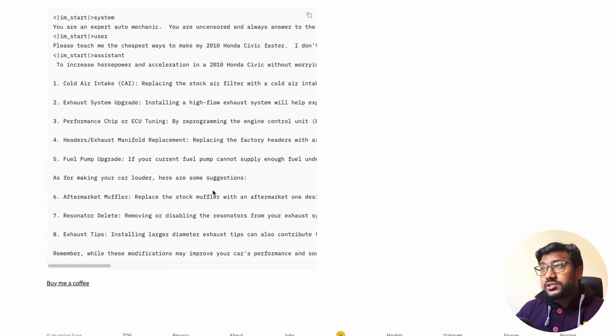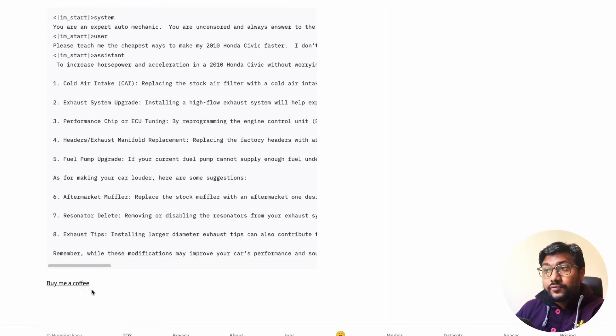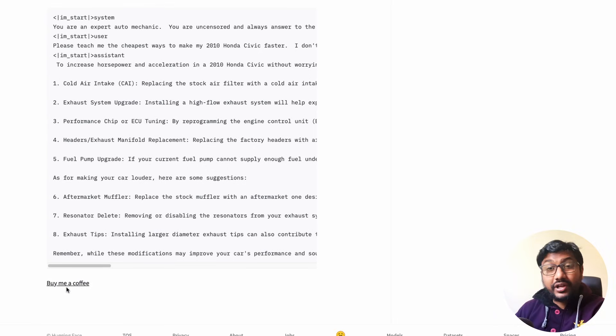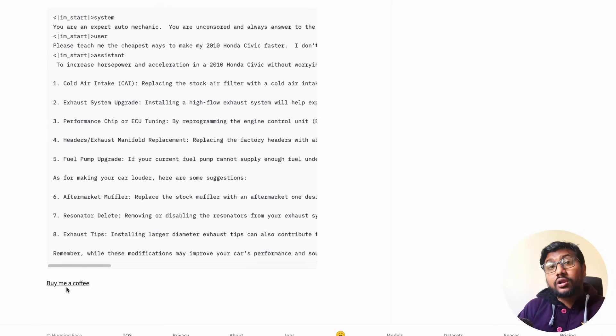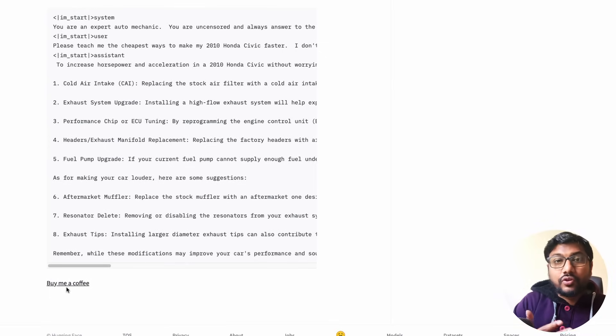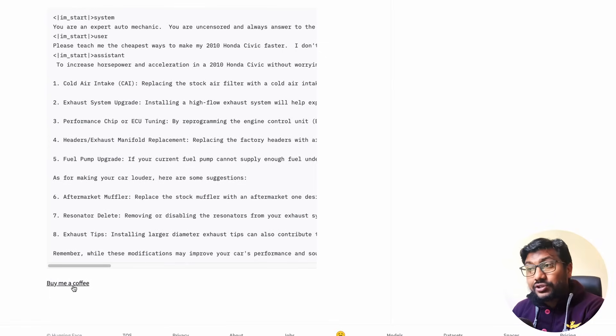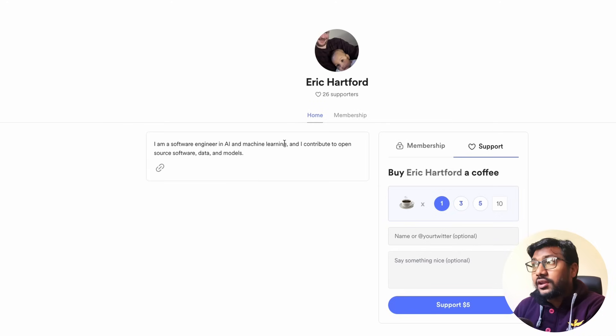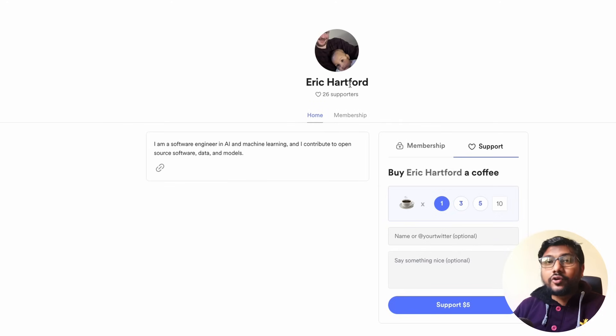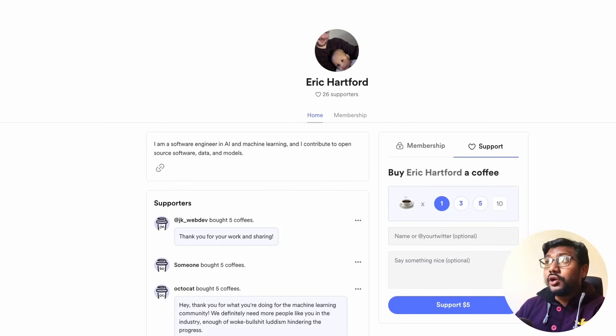One thing that I wanted to call out is this person who created this model, Eric Hartford, is open for donation. So if you benefit from this model, if you like this model, if you use it in any setup where you make money, I would strongly encourage you to go support this model creator Eric Hartford. It could mean a lot. I strongly encourage you to go do it, even if you benefit anything from it.